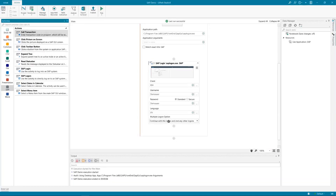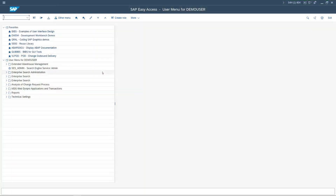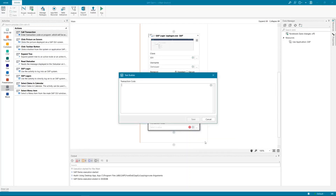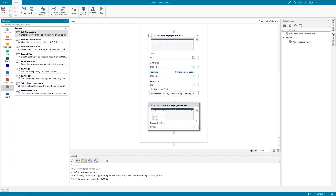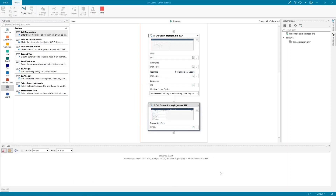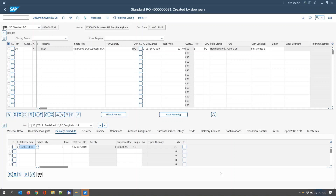Next step would be to use Call Transaction. I'm going to enter the transaction on screen. In my case, let me use transaction ME22N — it's a change of purchase order. I'm not going to run the whole process; I'm just going to run this activity to show you live how it behaves. I'm in SAP, running Change Purchase Order, and now I'm inside.